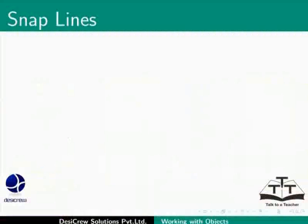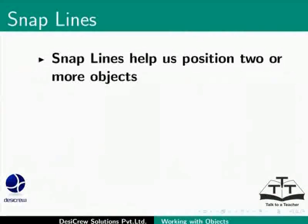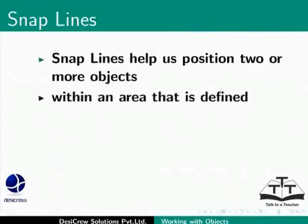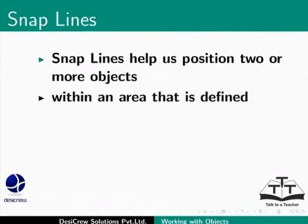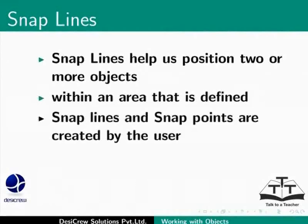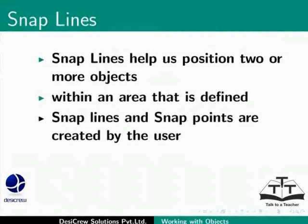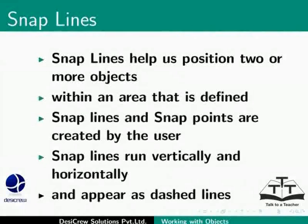What are Snap Lines? Snap Lines help us position two or more objects within an area that is defined. Snap Lines and Snap Points are created by the user. Snap Lines run vertically and horizontally and appear as dashed lines.